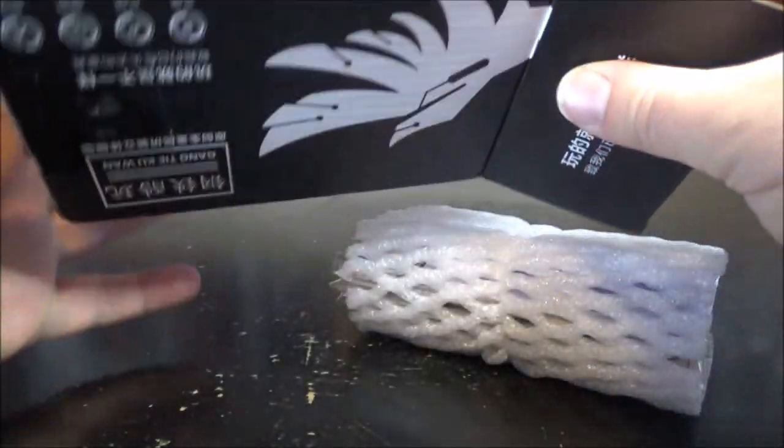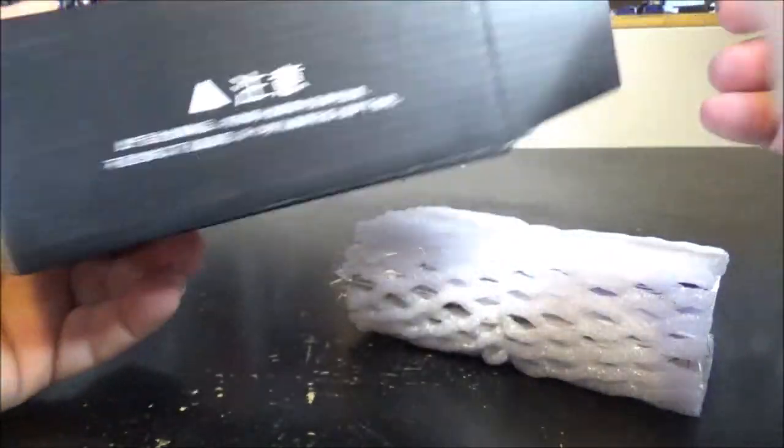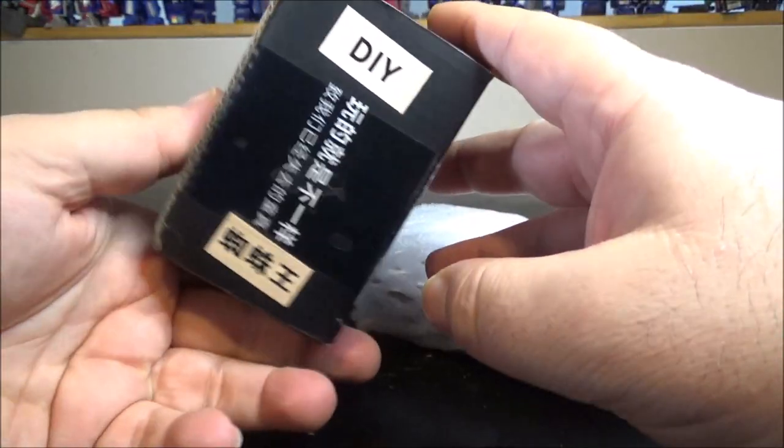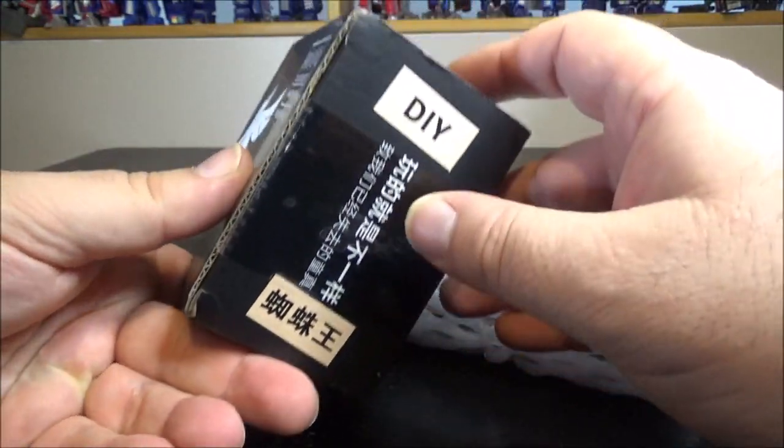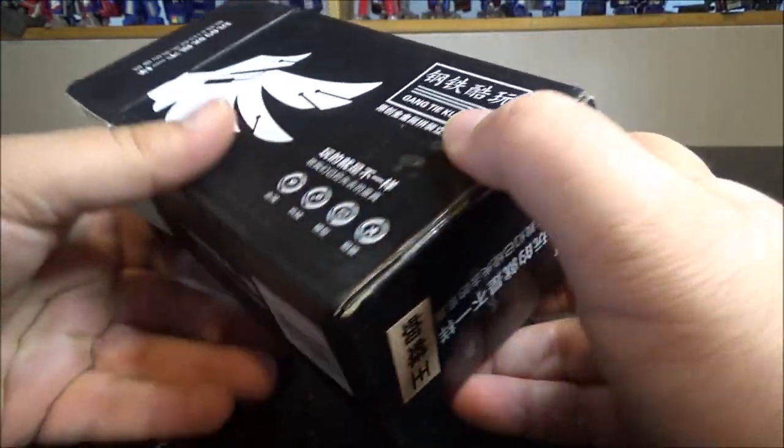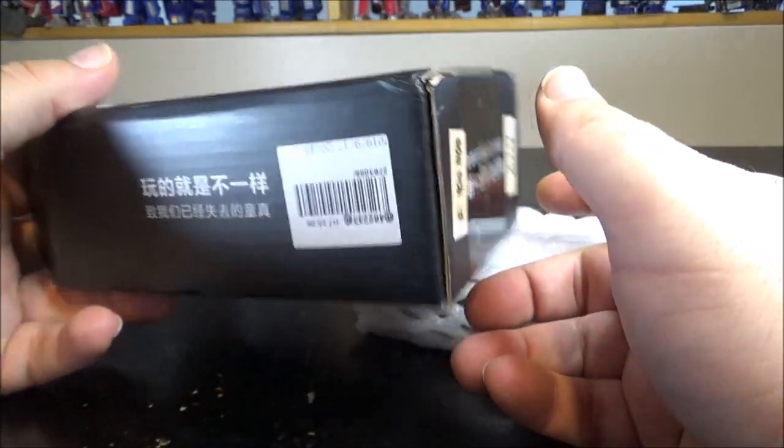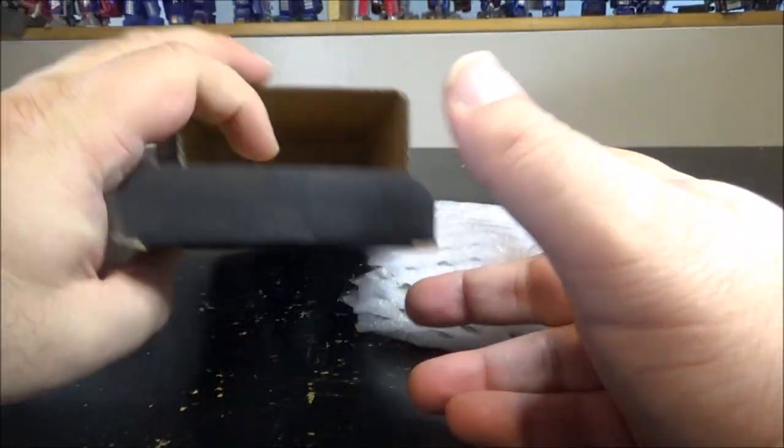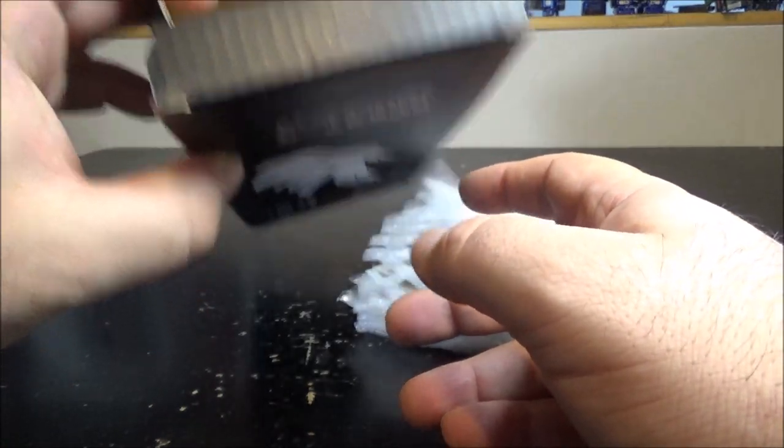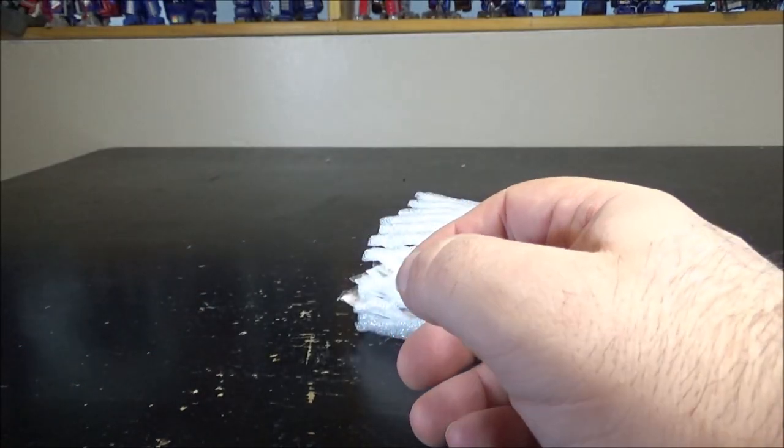There's nothing really on the box. Nothing tells you what it is. It's all in Chinese, of course, because I got this from a Chinese website. Let's throw this aside.